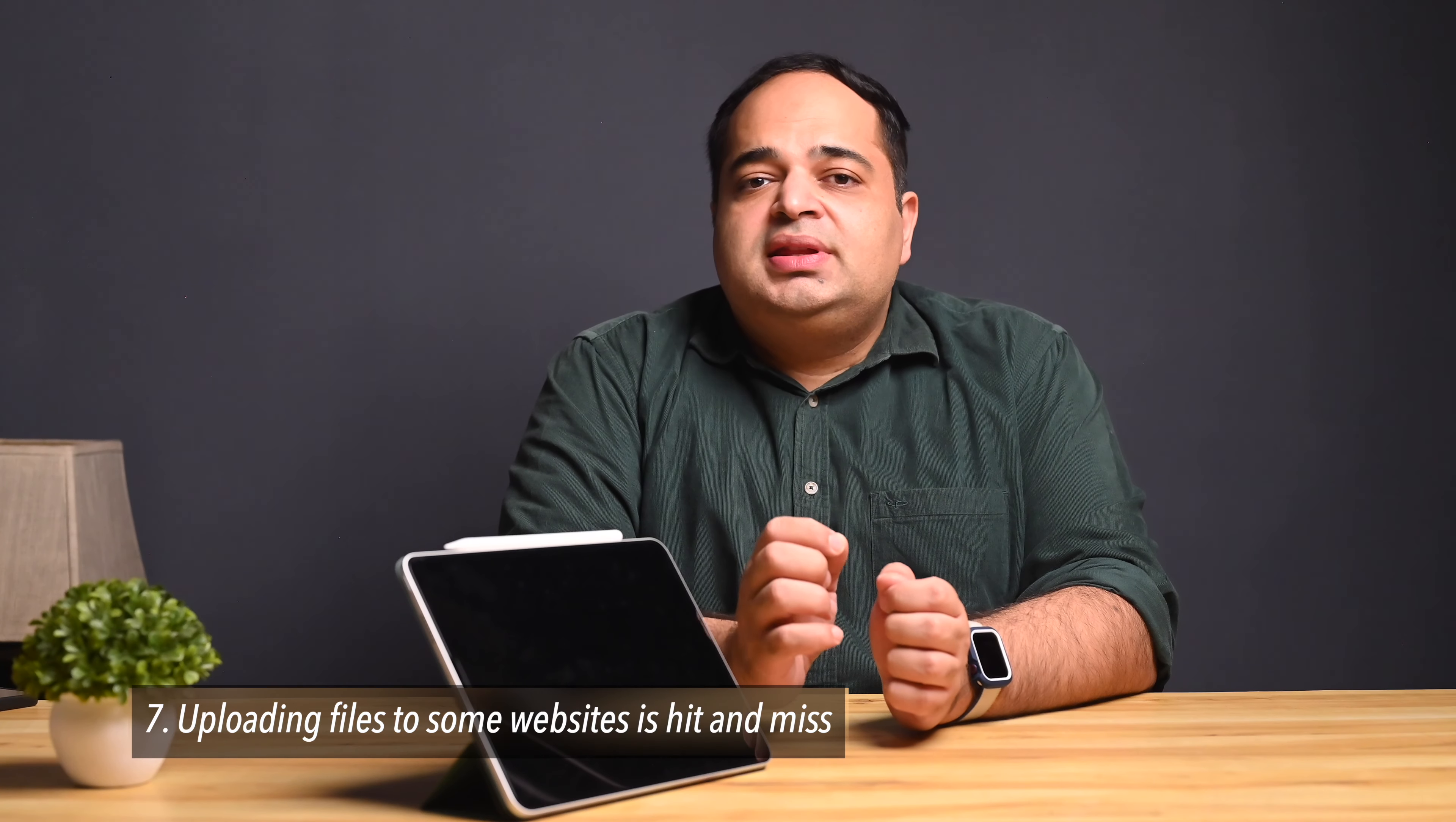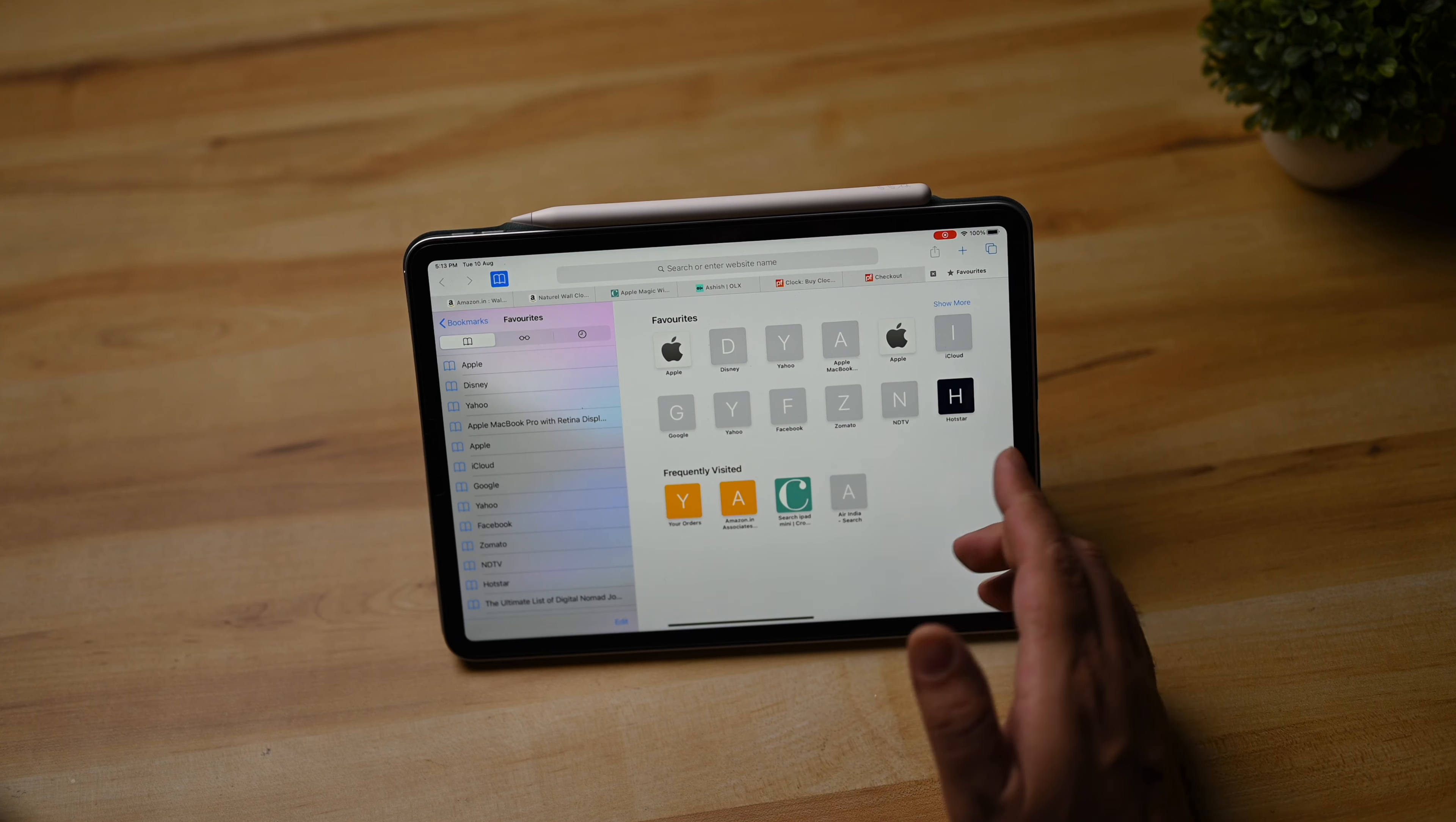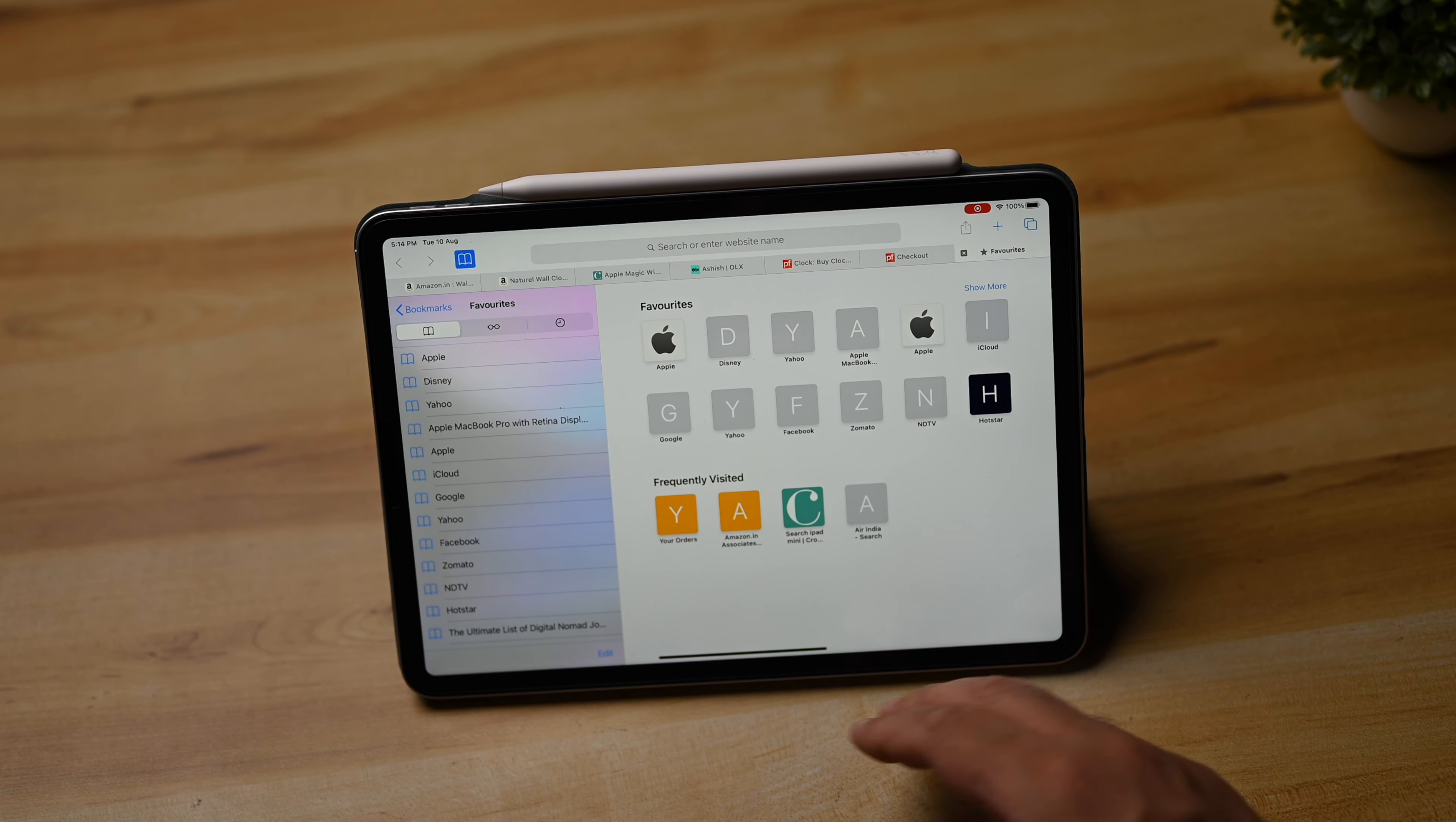The seventh thing that you cannot do reliably with an iPad is to upload files to certain websites that have a Chrome or Internet Explorer bias. Now this has been admittedly a bit difficult for me to replicate, but there are some sites that just don't like the Safari running on the iPad and they will not allow you to upload stuff. And the only workaround is really to use a proper desktop PC because it simply refuses to work on the iPad.